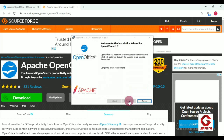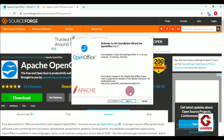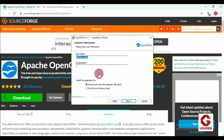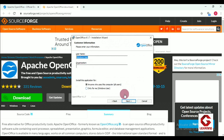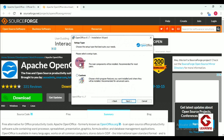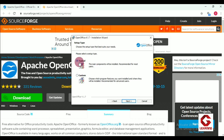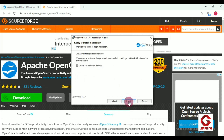We have a few more steps to follow. Click on the Next option. After that, you can enter your username and organization name if you want, then click Next again. Here we have two options: Typical and Custom. I am going for Typical, which is already selected. Then click Next and thereafter Install.